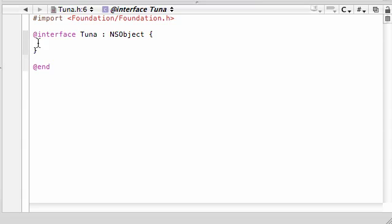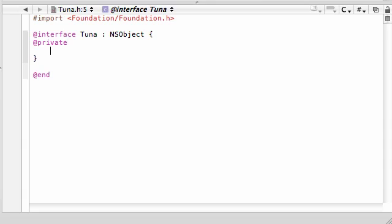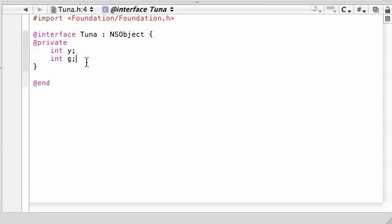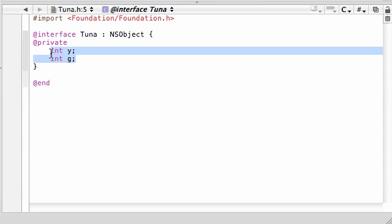So, if you want only the methods in this Tuna class and no subclasses to have access to these variables, here's what you need to do. In your variable declaration, before you even start typing any variables, go ahead and press at private. Now, any variables you type under here, Y, and G, these are going to be private variables.